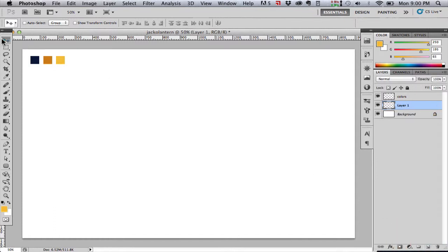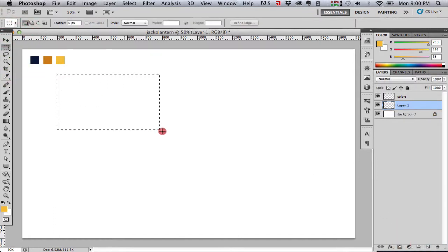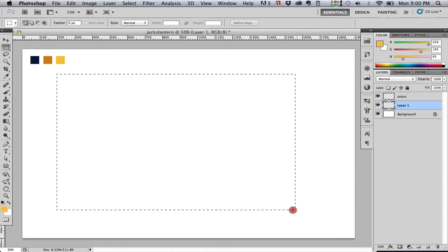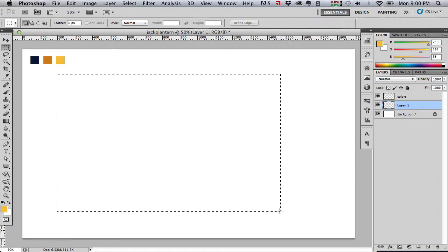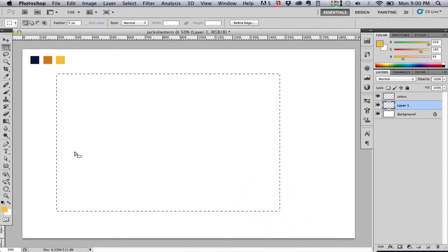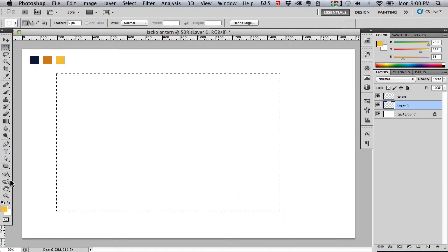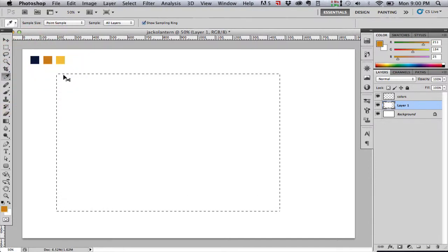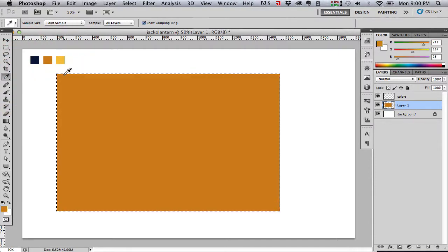Okay, our first step here is we're going to use the rectangle marquee tool to draw out a rectangle about this size and fill it with our pumpkin color. I'm going to name this layer pumpkin.